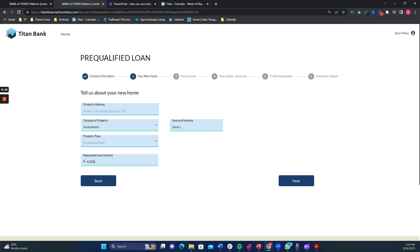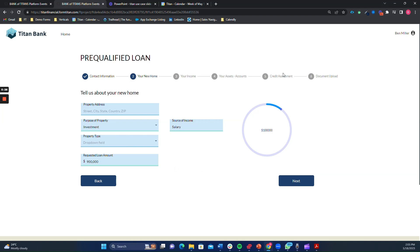With dynamic forms powered by Titan, you have full control over field visibility and logic. This means you can define rules that dynamically show or hide fields based on specific criteria, such as the loan amount, the applicant's credit score, or the loan purpose.